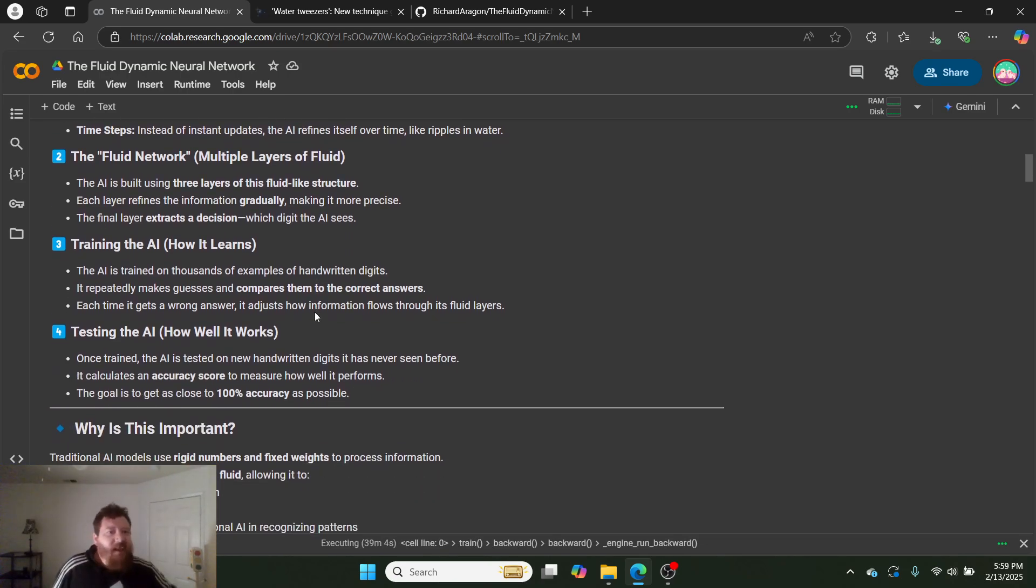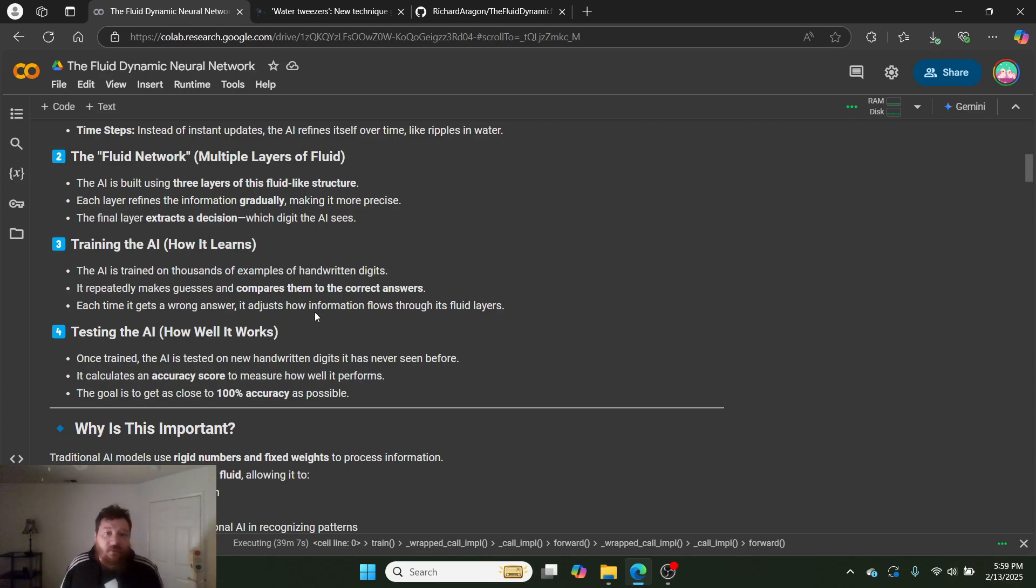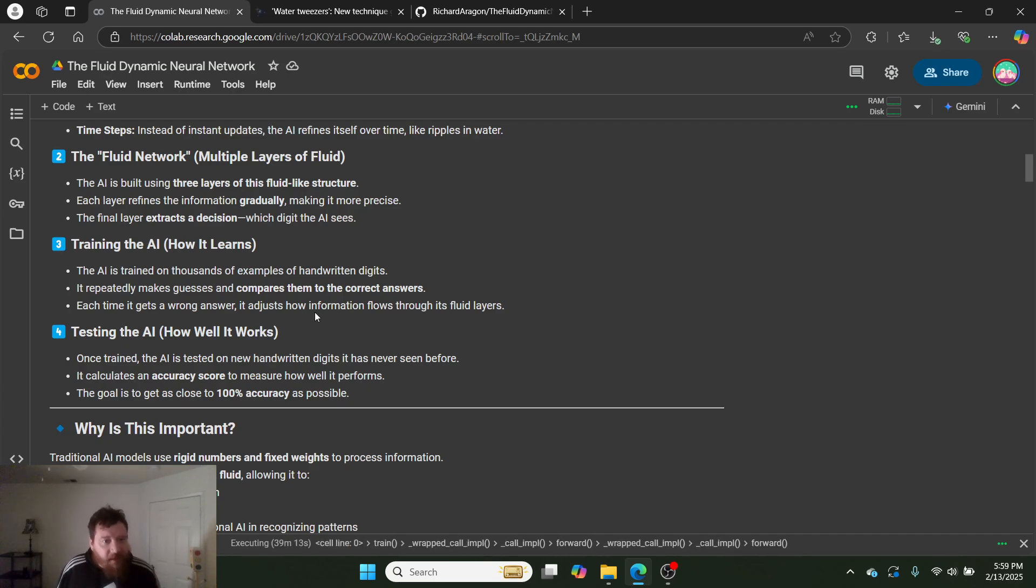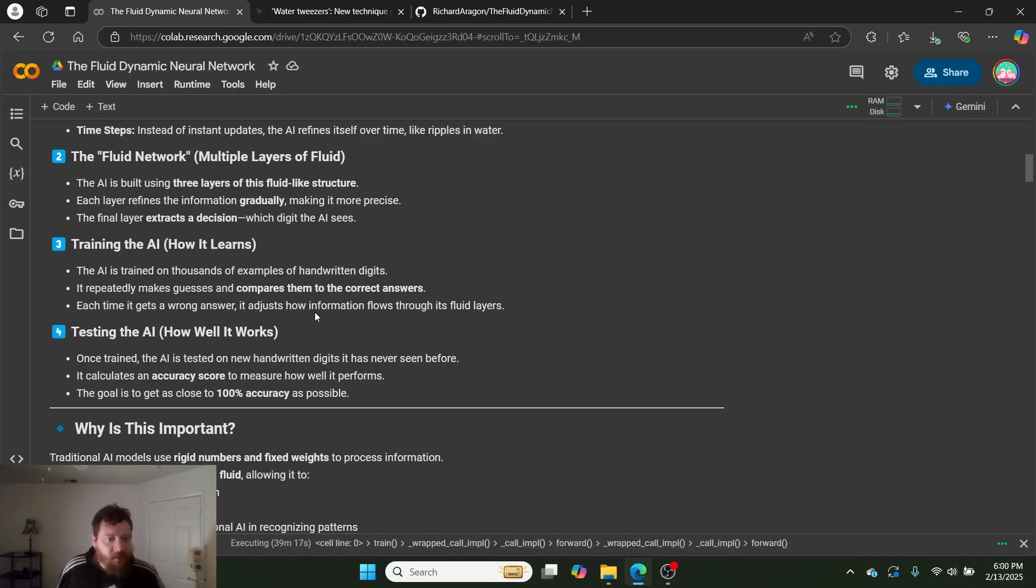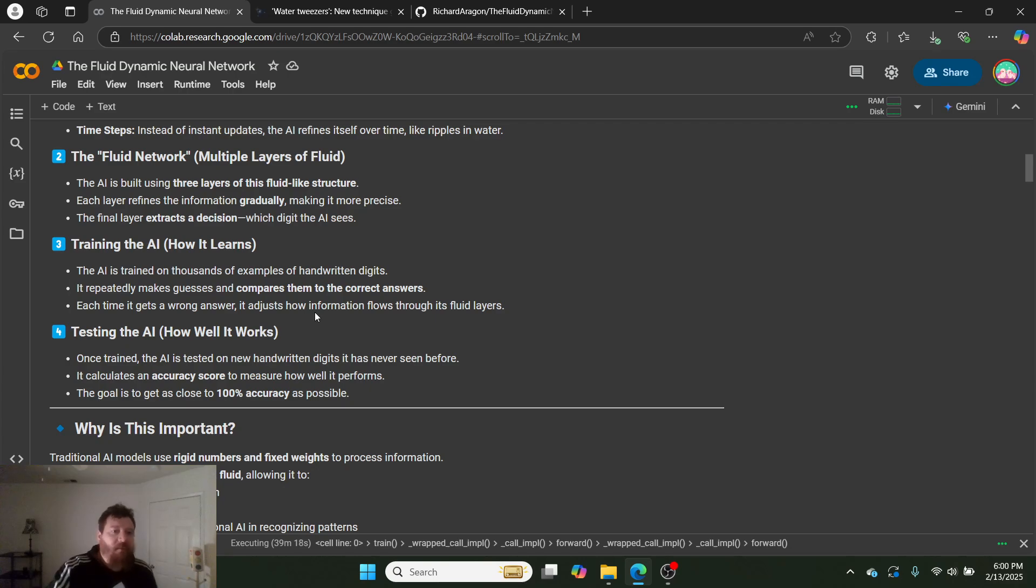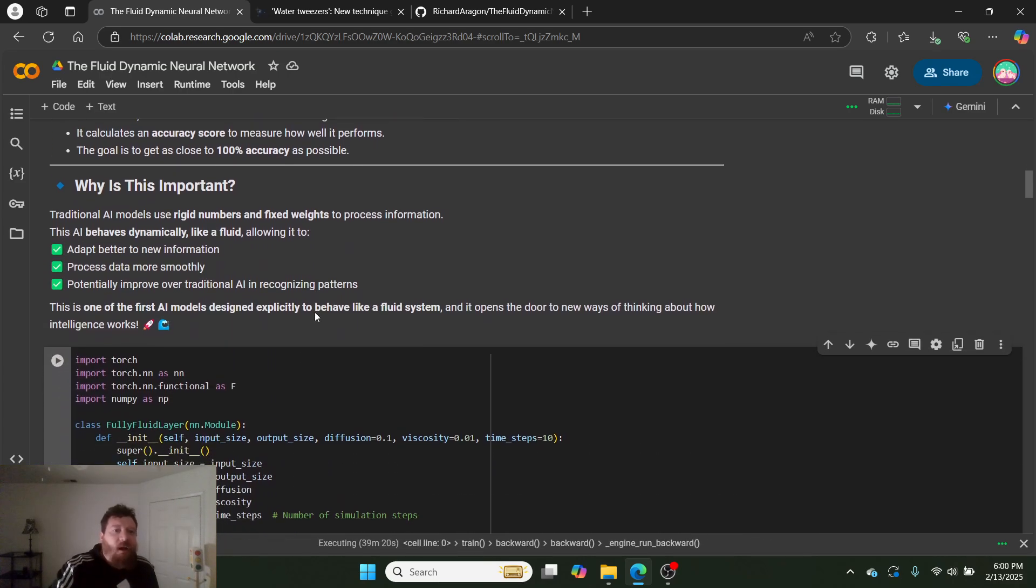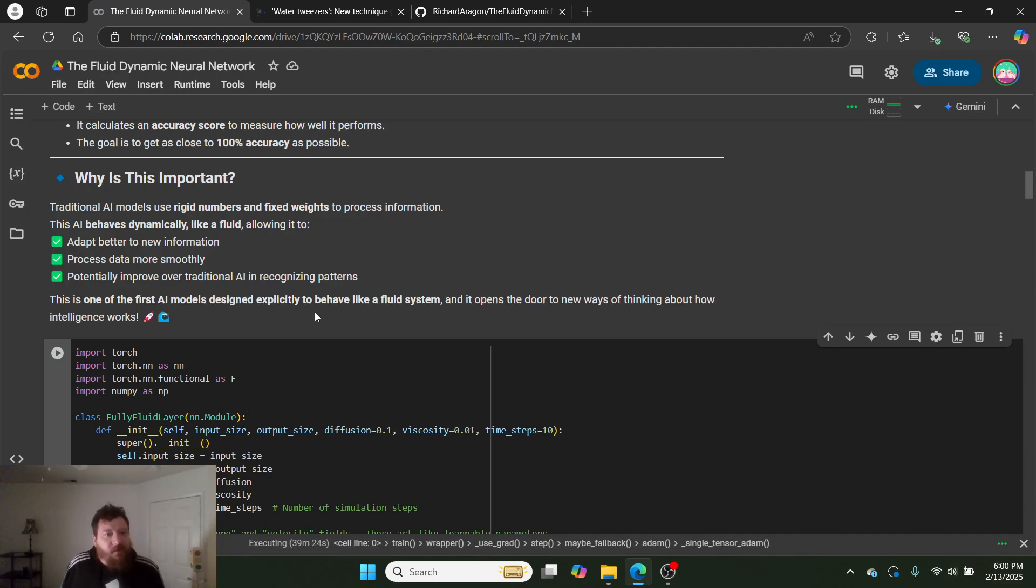Training the AI—how it learns. The AI is trained on thousands of examples of handwritten digits. It repeatedly makes guesses and compares them to correct answers. Each time it gets a wrong answer, it adjusts how information flows through its fluid layers. And I run tests on it, which we'll see here.